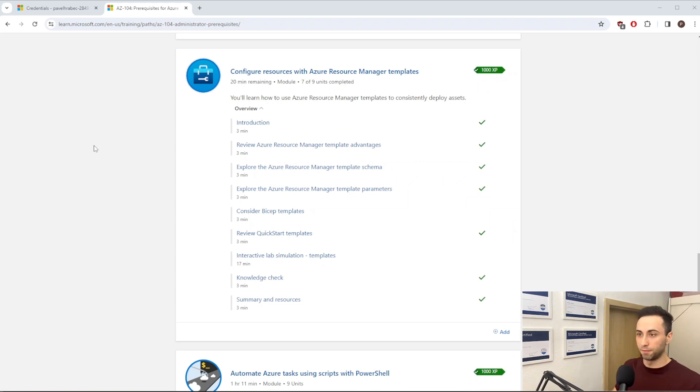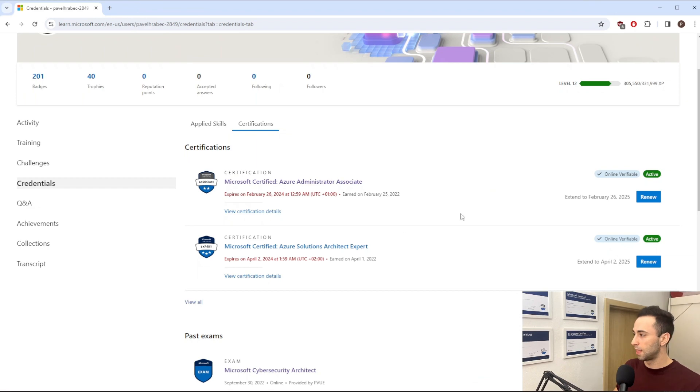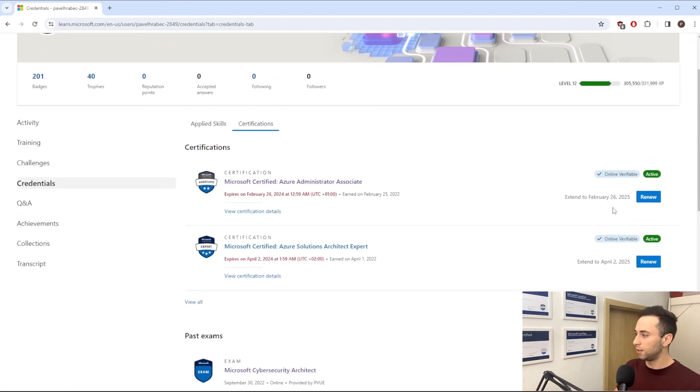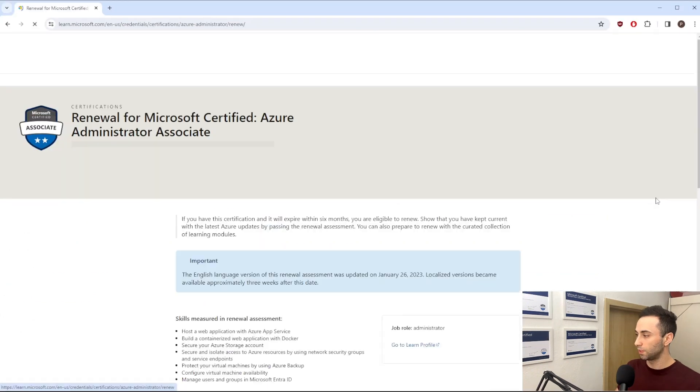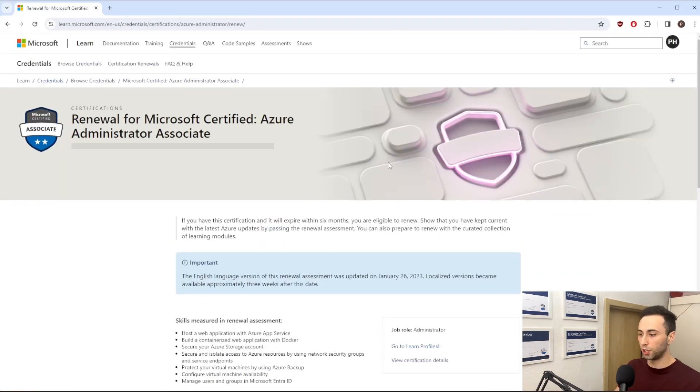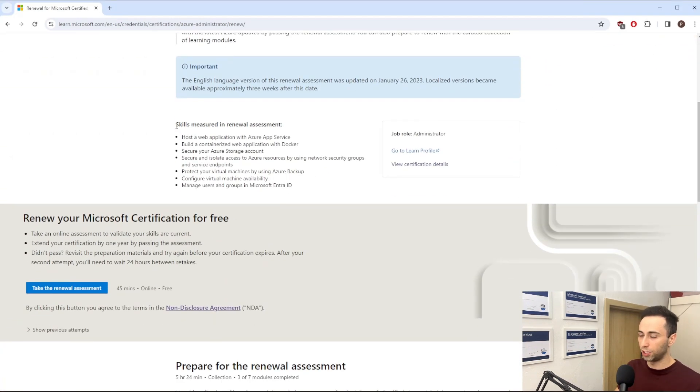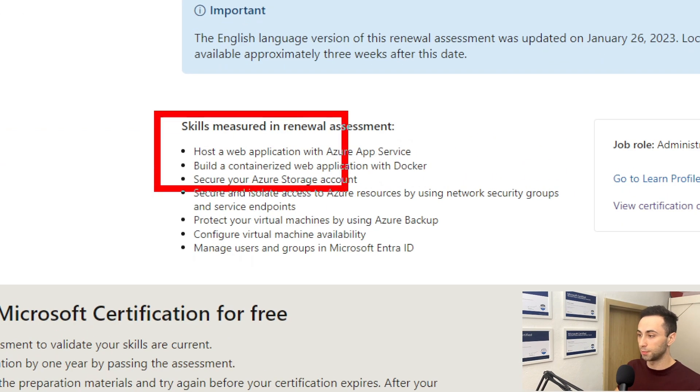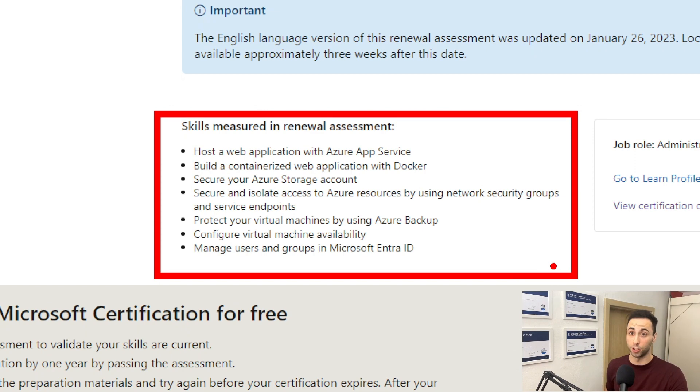Okay, let's go back actually to the profile. And if you select the Renew button, it will move you to a new page. And over here you have skills measured in a renewal assessment. So those are most likely the changes that were added to the new certification.